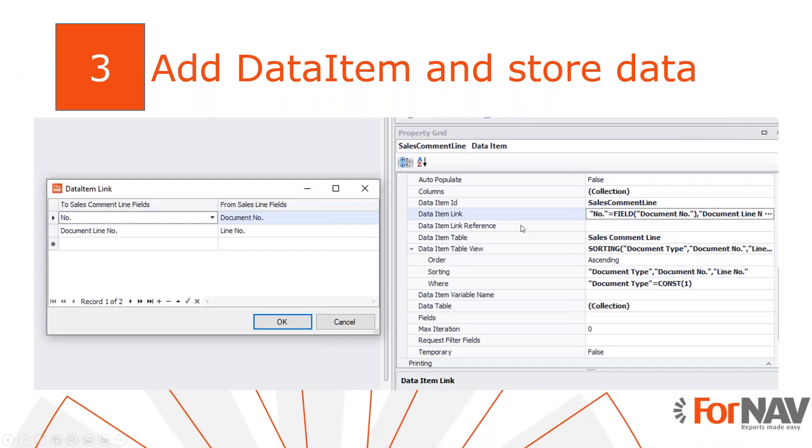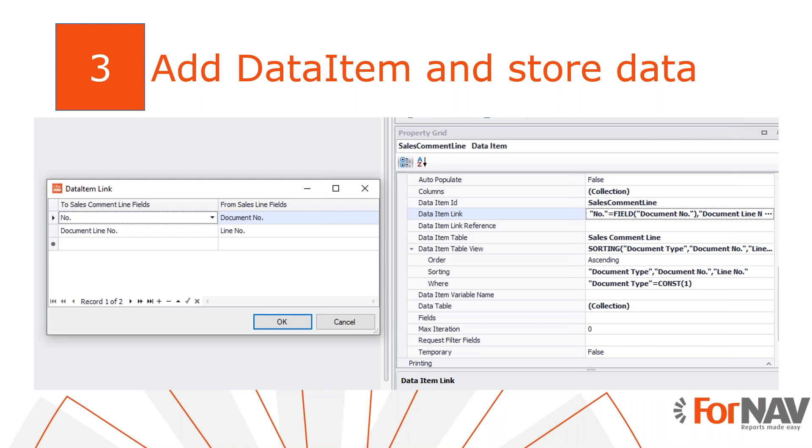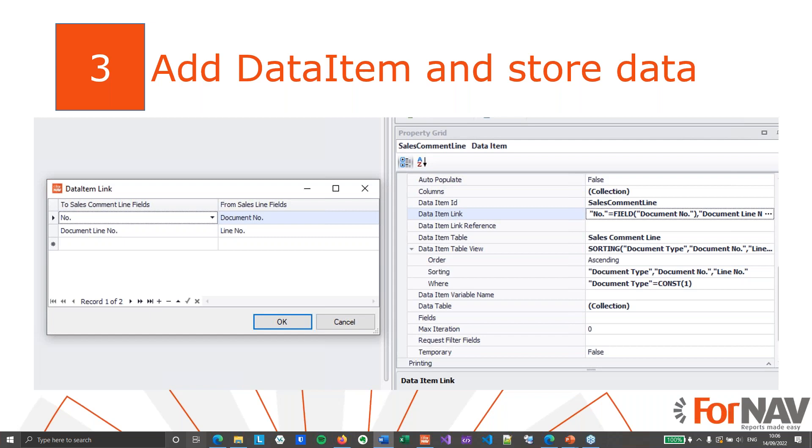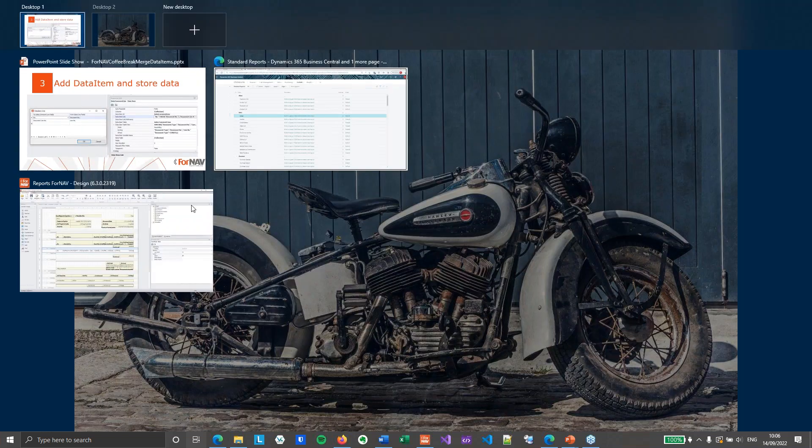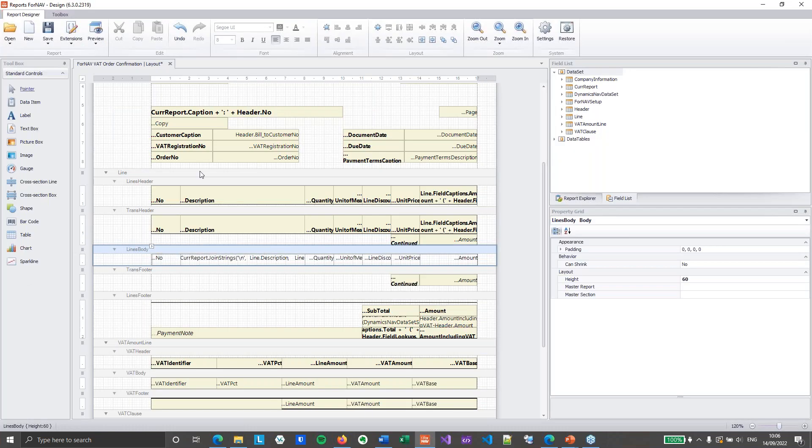Let's move over to step two. So the second thing we need to do is to get the data item for the record we want to get data from. In this case that's going to be the sales comment line. We will store the data we want to display inside the JavaScript variable. So we can use it elsewhere. The best way to store information from multiple records is in an array of objects.